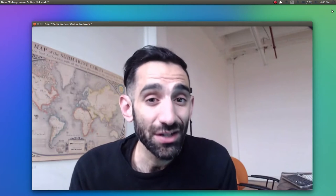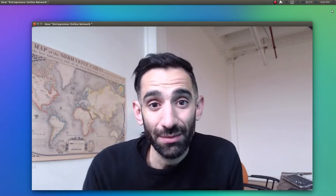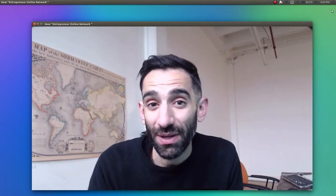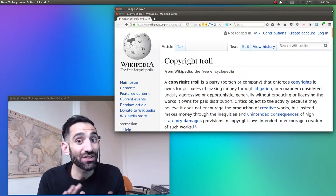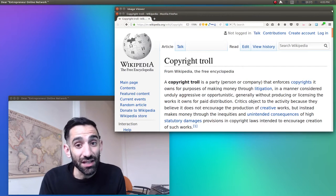Given the nature of the copyright claim and the fact that there's no way for me to figure out who you are, I have reason to suspect that you're a copyright troll. I don't necessarily mean that as an insult,